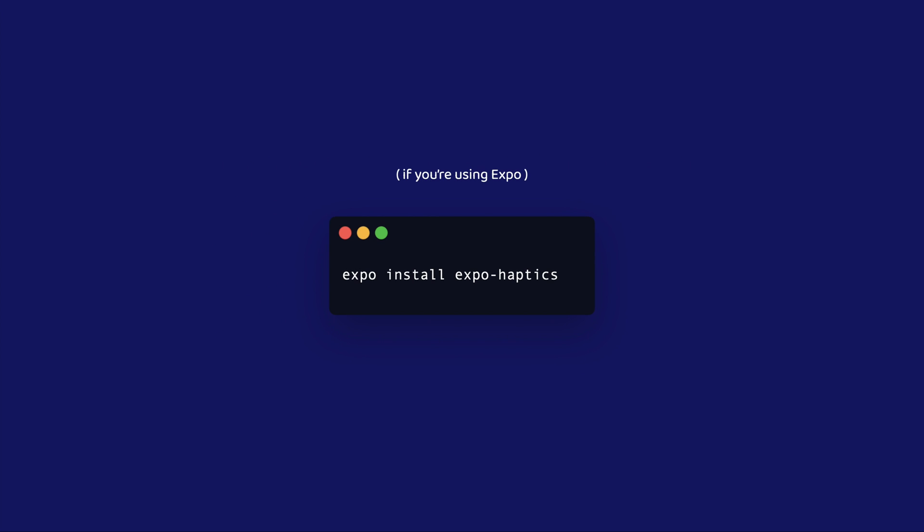If your app is initialized with Expo, you can simply handle the Haptic Feedback by launching Expo install Expo Haptics.